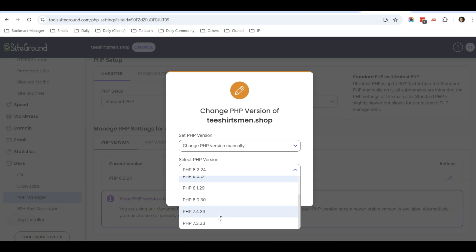But you also need to take note that some websites, when you update from 7 to 8, may get a fatal error. If that's the case, you can just revert to 7.4 or get a freelancer to help you fix the issue or the error. Most probably it's a plugin conflict issue.